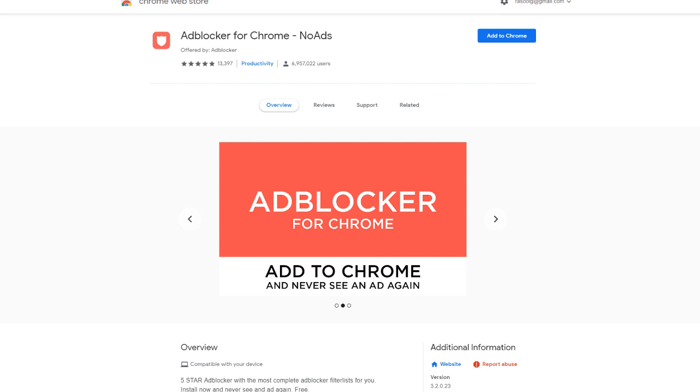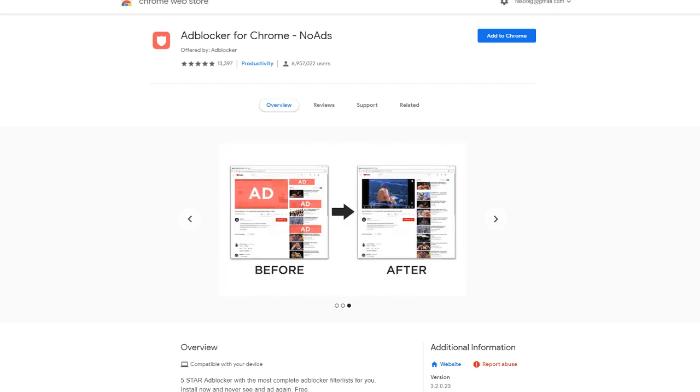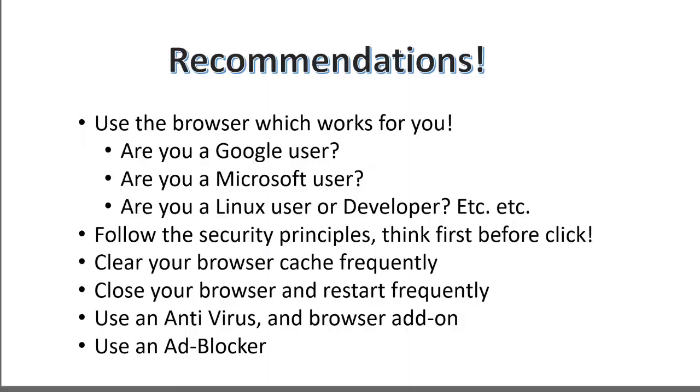So with that all said, it's time to go to our final recommendations. What browser should I really use? I think you use whatever browser works for you. And this is just my own suggestion. If you are a Google user, you might want to use Chrome. If you're a Microsoft user, you might want to use Microsoft Edge.